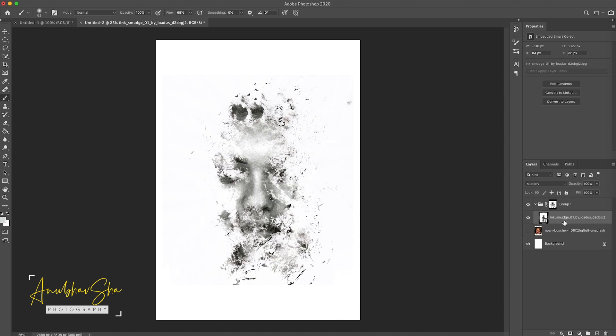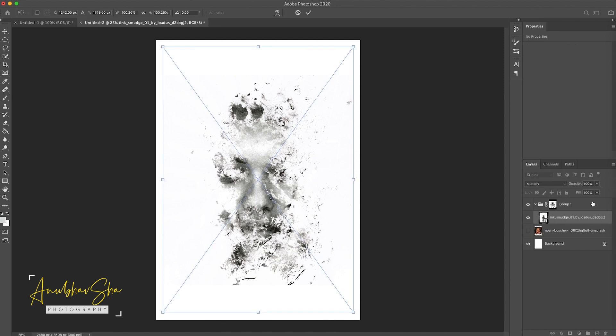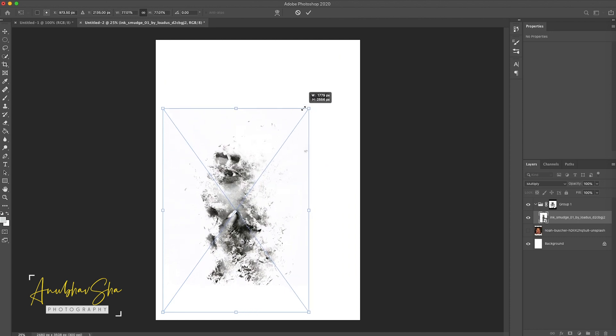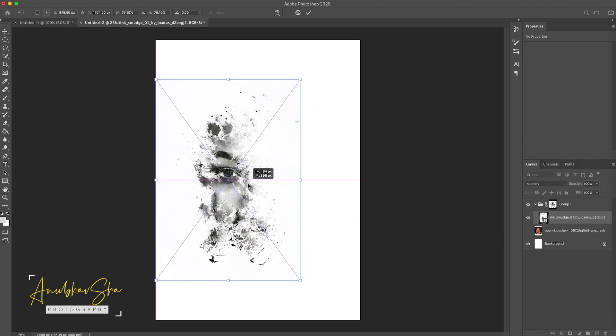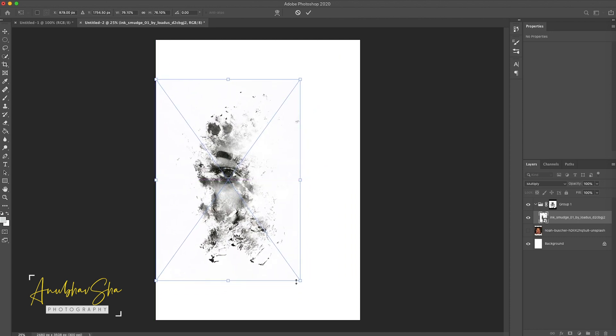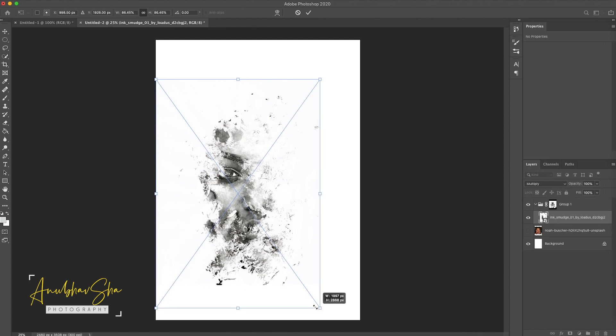Once this is done, we have already started to see the beautiful effect. After pressing Ctrl T, adjust the size and placement of the texture accordingly.